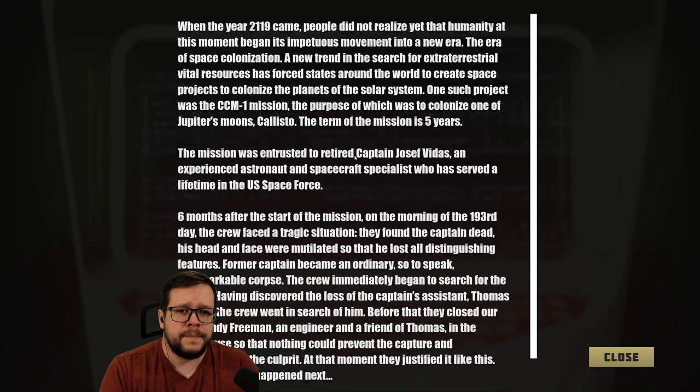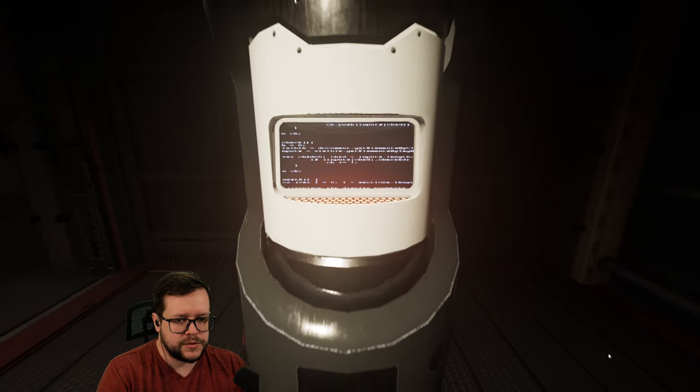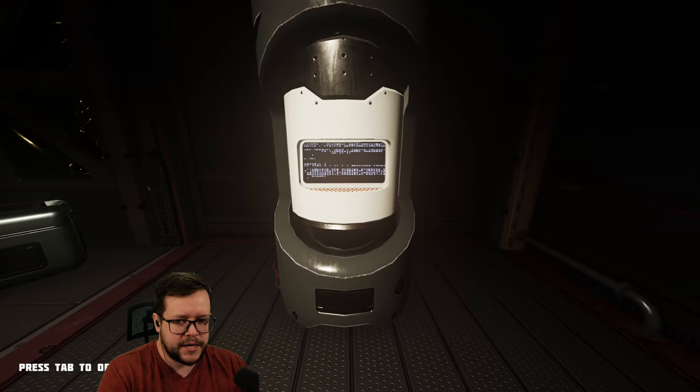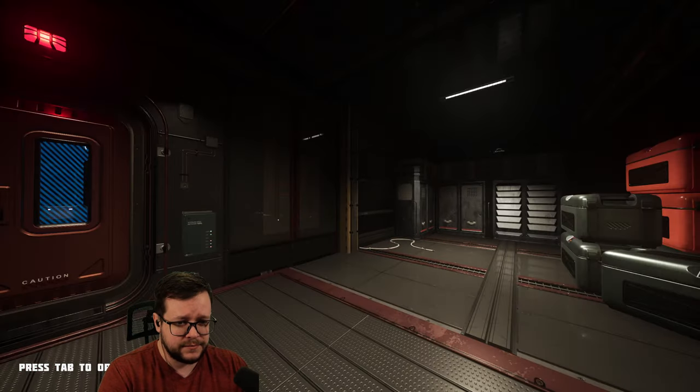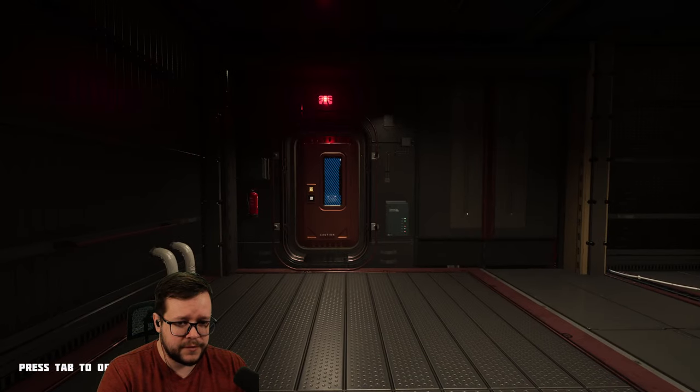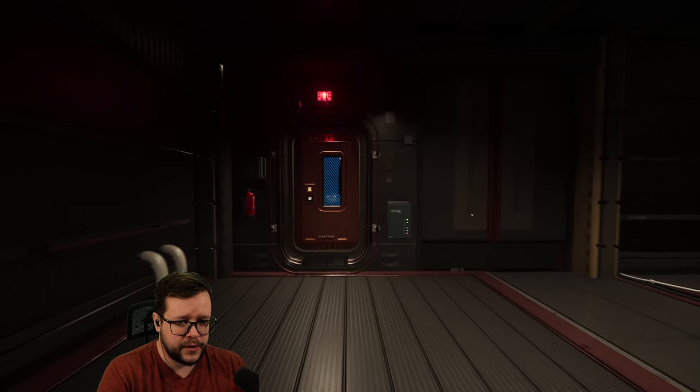Oh boy. Okay. Two hours later. So they found the captain dead and the assistant dead. So now we have to find what happened.